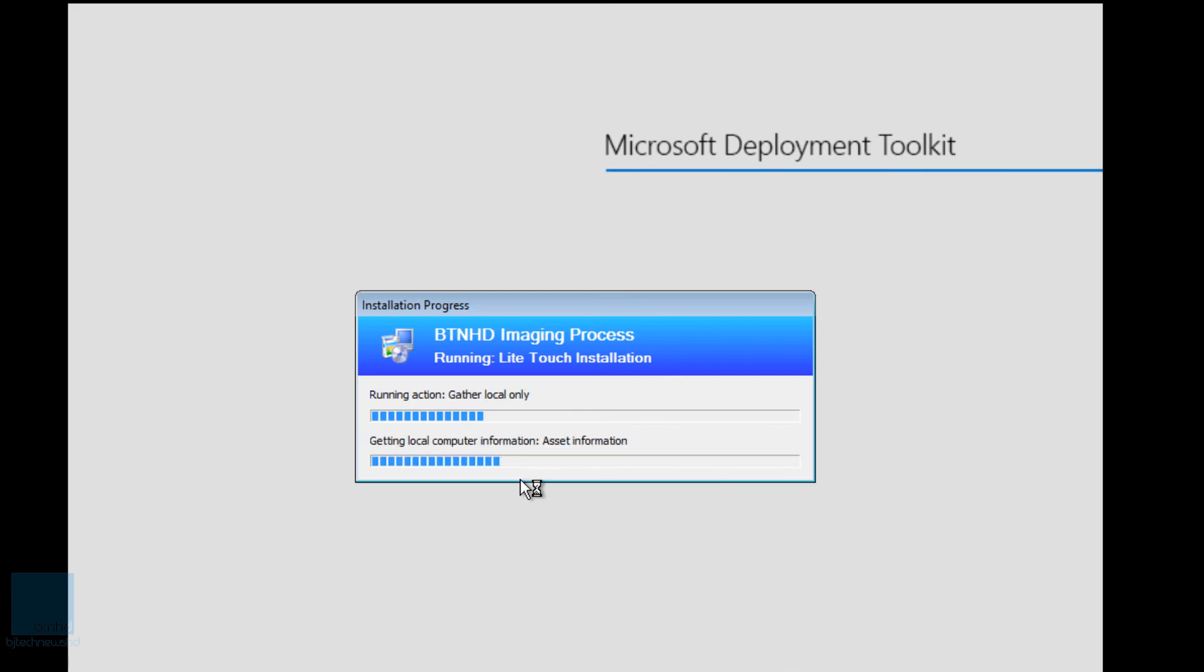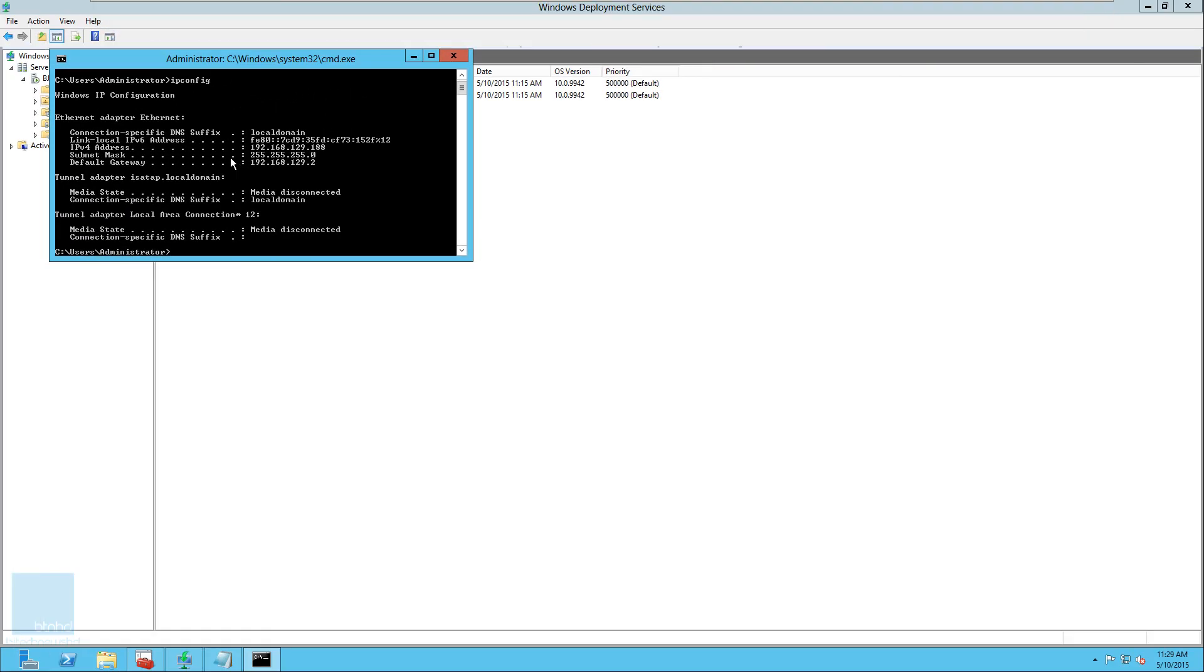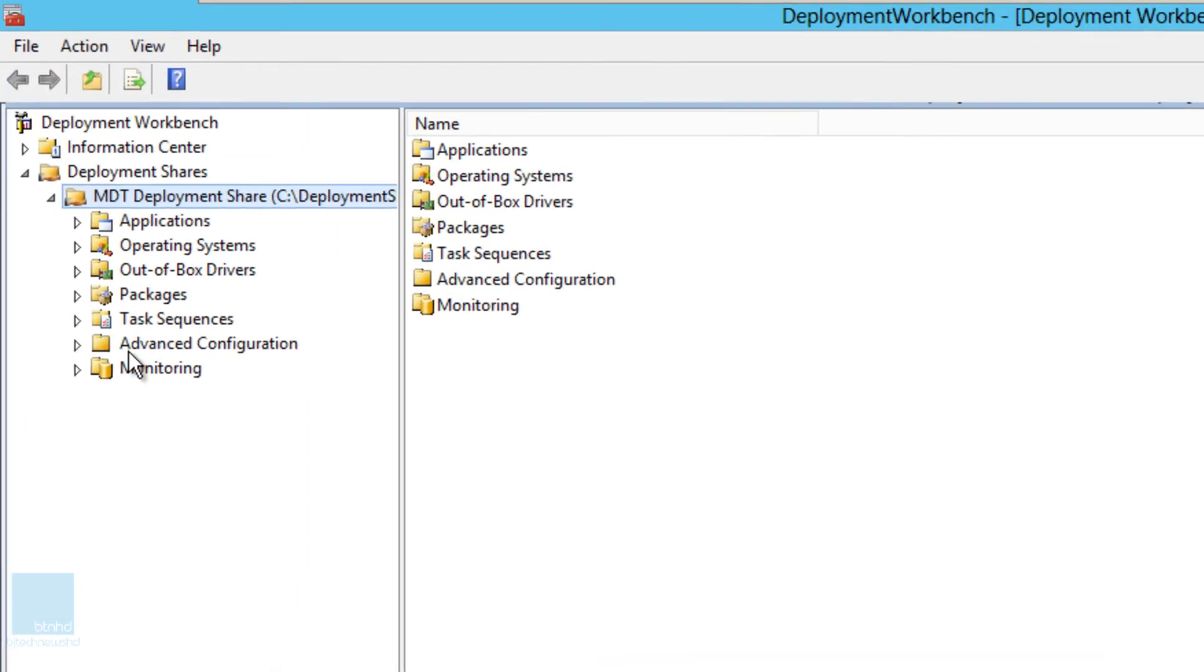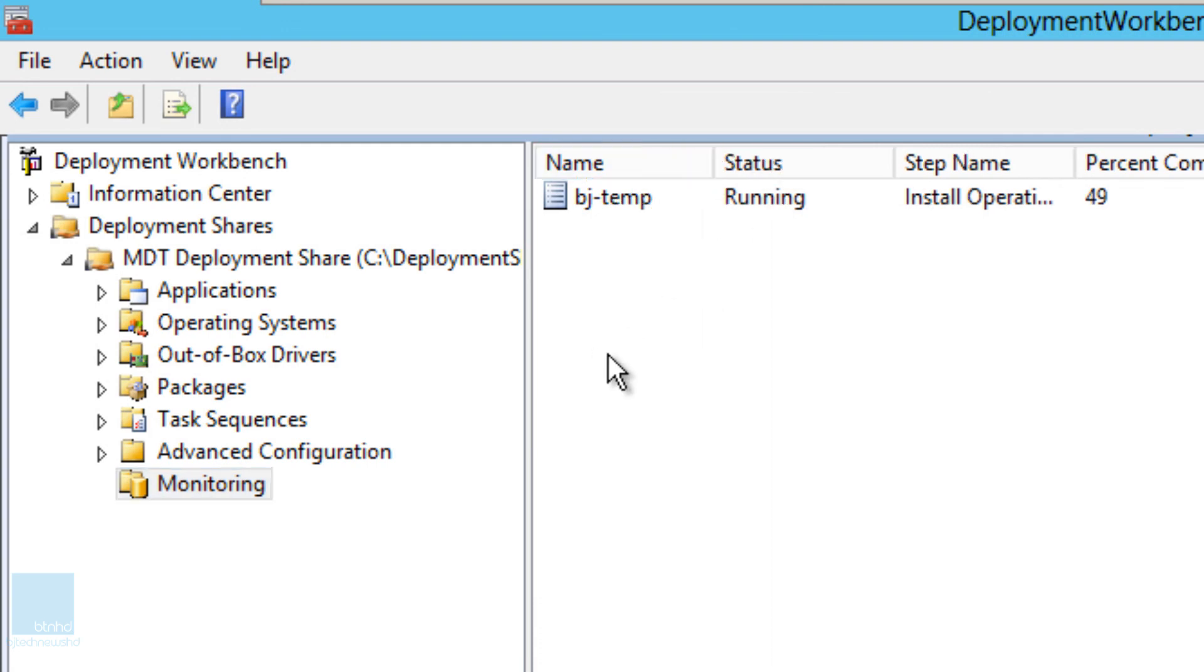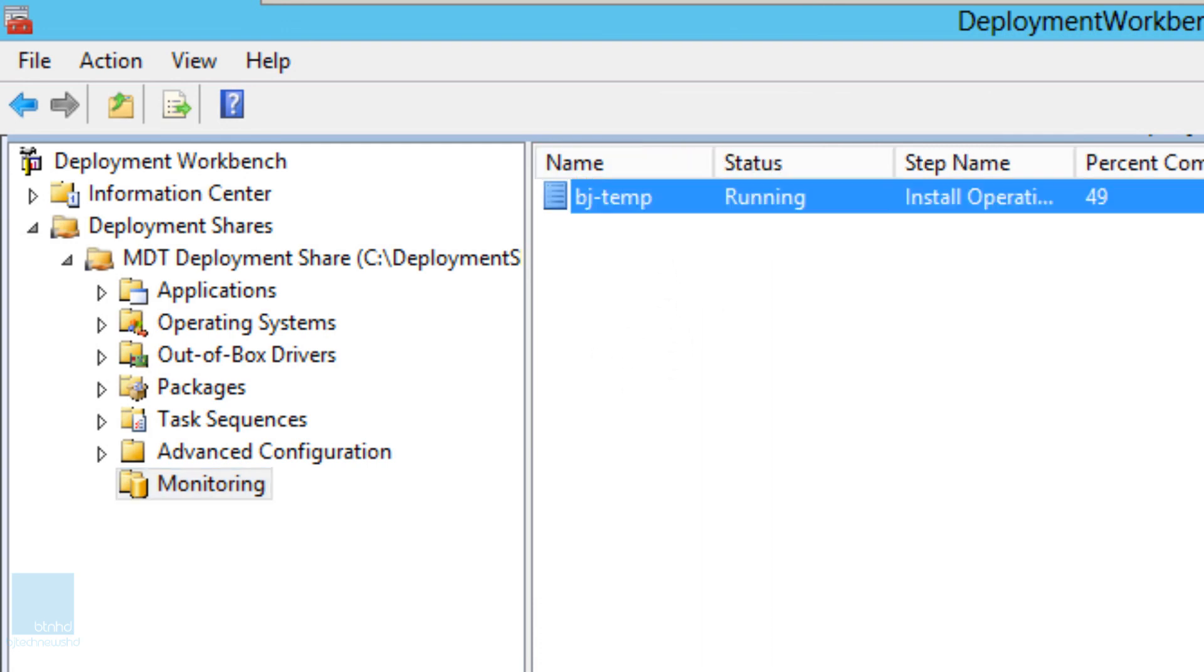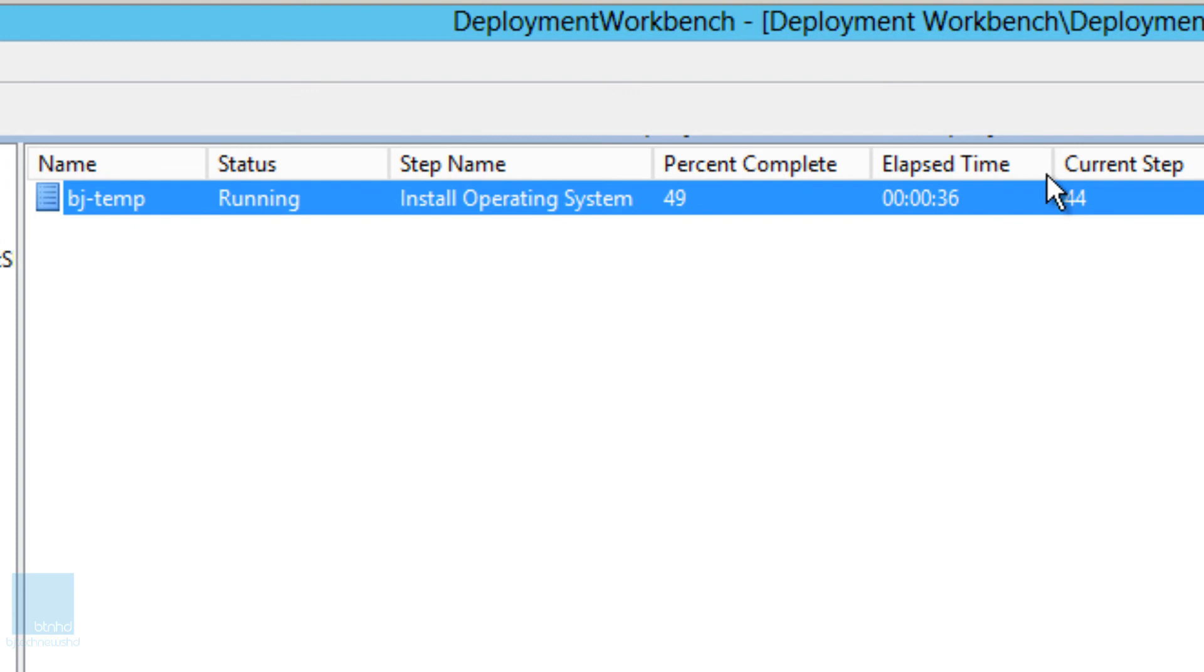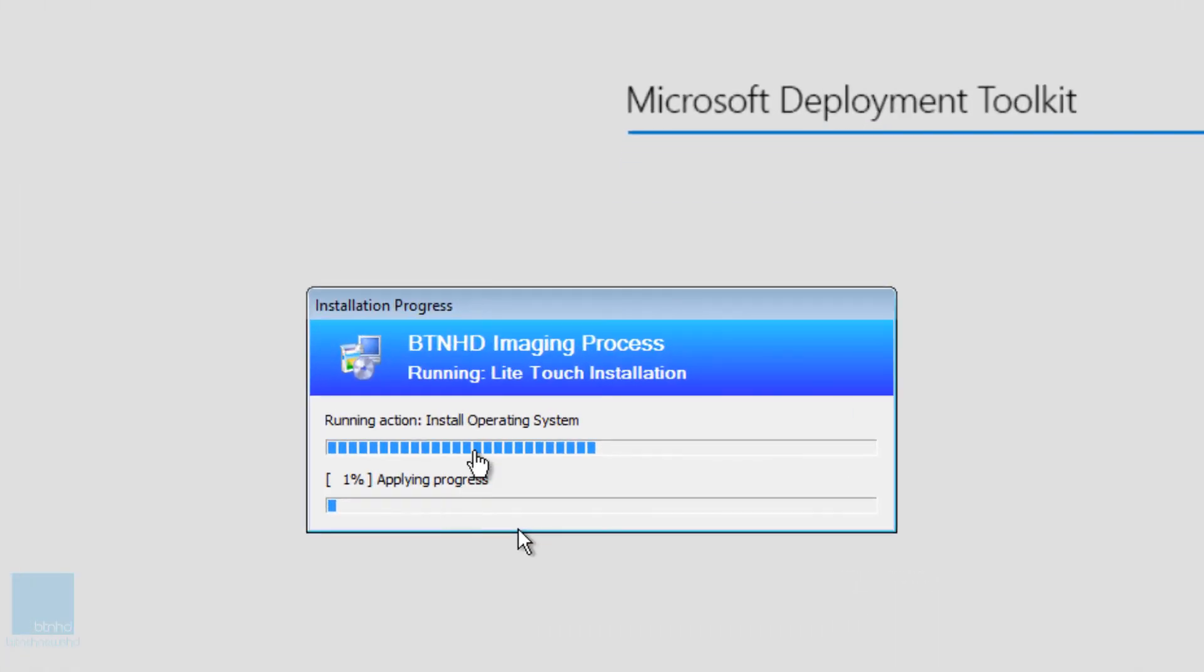Let's go back inside our MDT server. Let's exit out of this command prompt. And let's go inside our WDS. And as you can see, remember we enabled the monitoring parts in it and BJ temp is running is on 49%. Let's go back into our MDT.